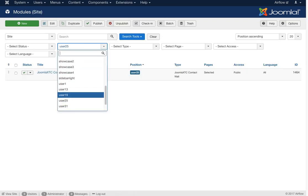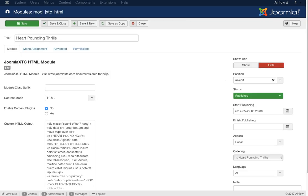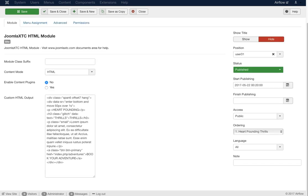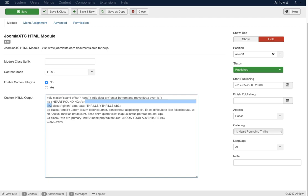User 31 is 'Heart Pounding Thrills' — basically the same as the high flying action, just a custom HTML module. We have span 6 offset 7, 'hang' as a class, a scroll reveal setting, then 'heart pounding', 'thrills', 'key', and a button that links to the adventures page. Very basic HTML.